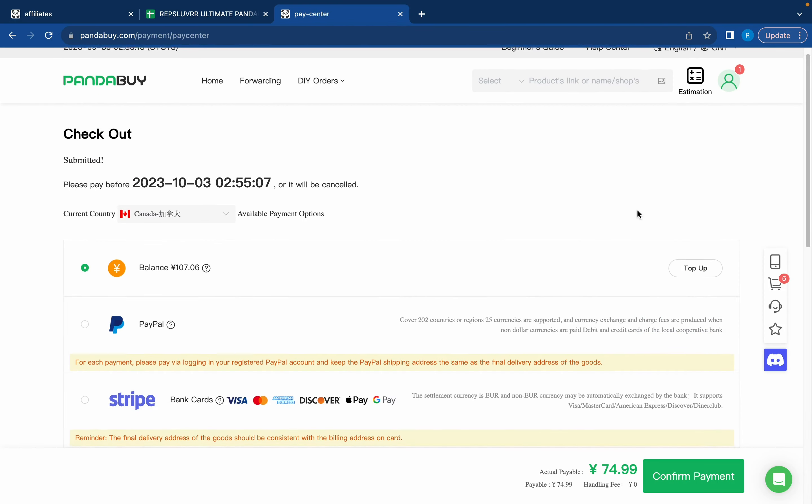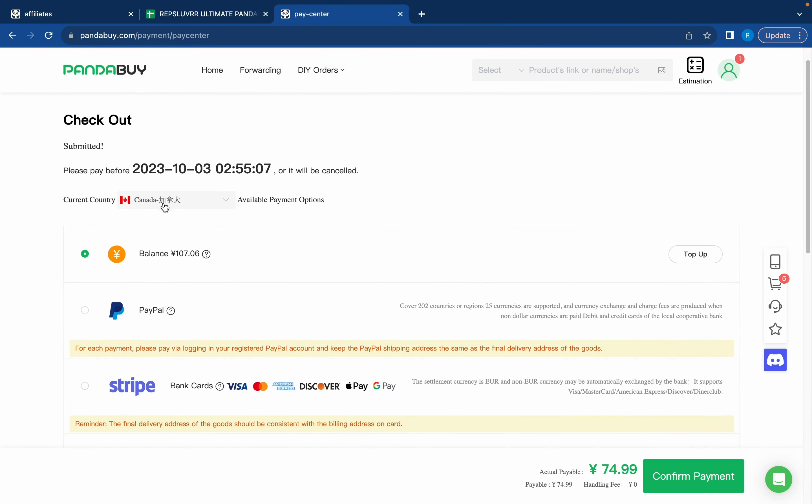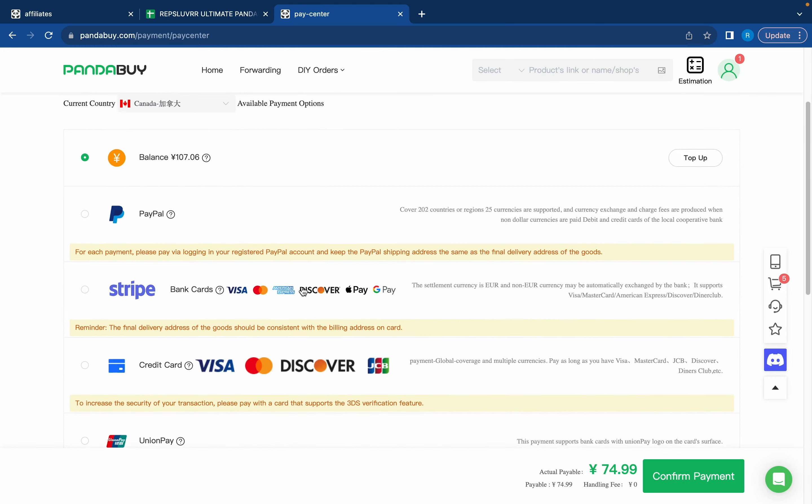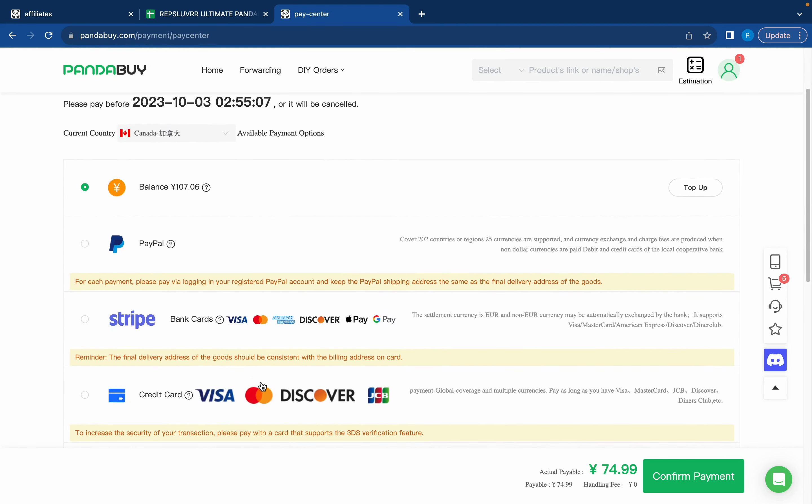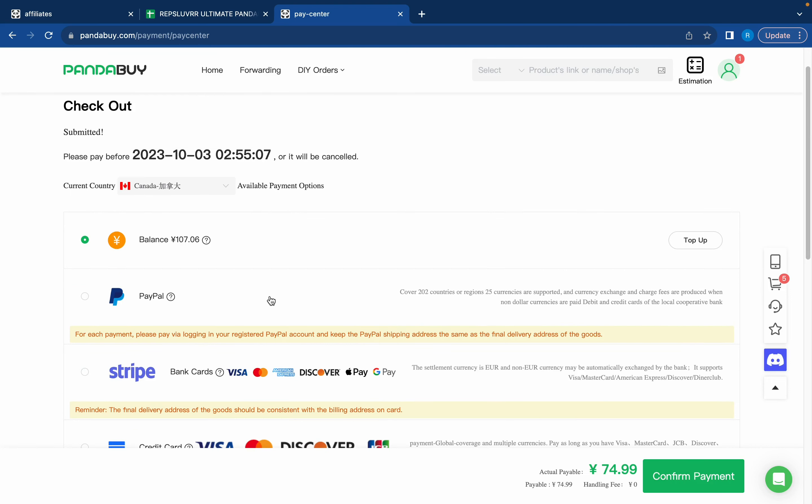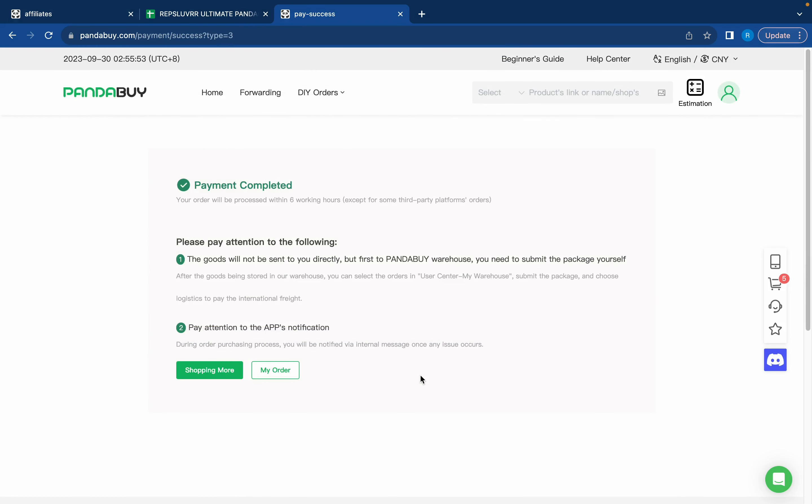Now that you've submitted your order you're going to have to pay. You can either do this by topping up your balance or by PayPal. I've never used Stripe, credit card, or Union Pay. I'd definitely just recommend these two, but if you want to experiment with using your credit card then go for it. The easiest way I find is just to use PayPal and it'll redirect you to a PayPal page where you can just pay. But since I already have some money in my balance I'm going to use that and press confirm payment. Now the payment is completed and the seller will send the item to my Pandabuy warehouse.